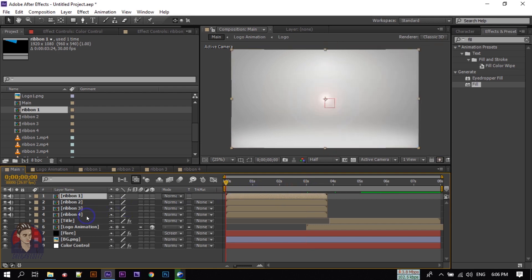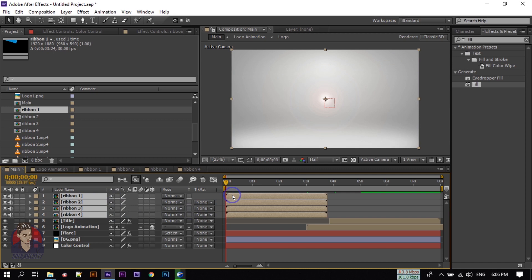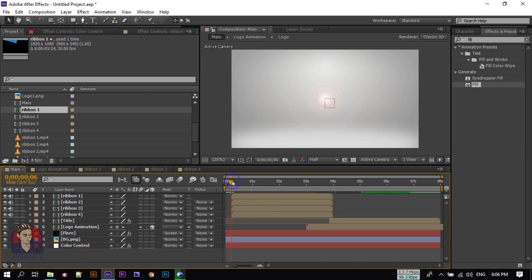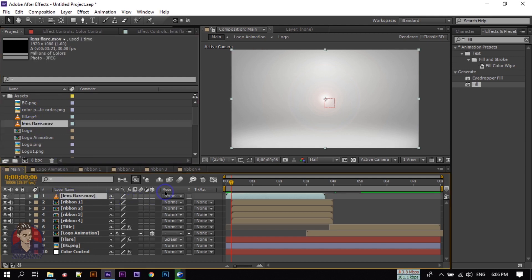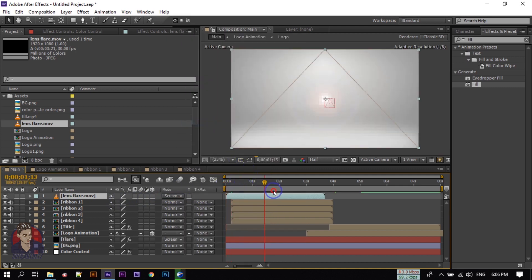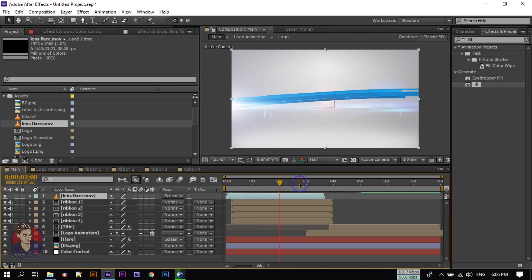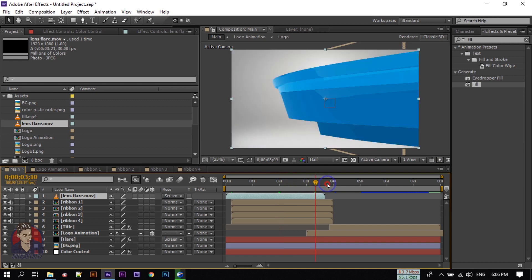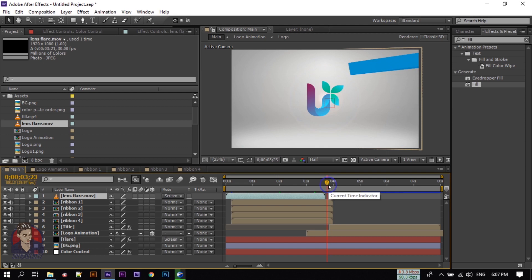Go to the Project window and drag Ribbon 4, then Ribbon 3, Ribbon 2 into the main composition. Make sure all ribbons are placed in order 1, 2, 3, 4. Select all ribbon layers and go to around frame 6. Now drag the lens flare effect here and change the blending mode to Screen. Let's have a look at the result.